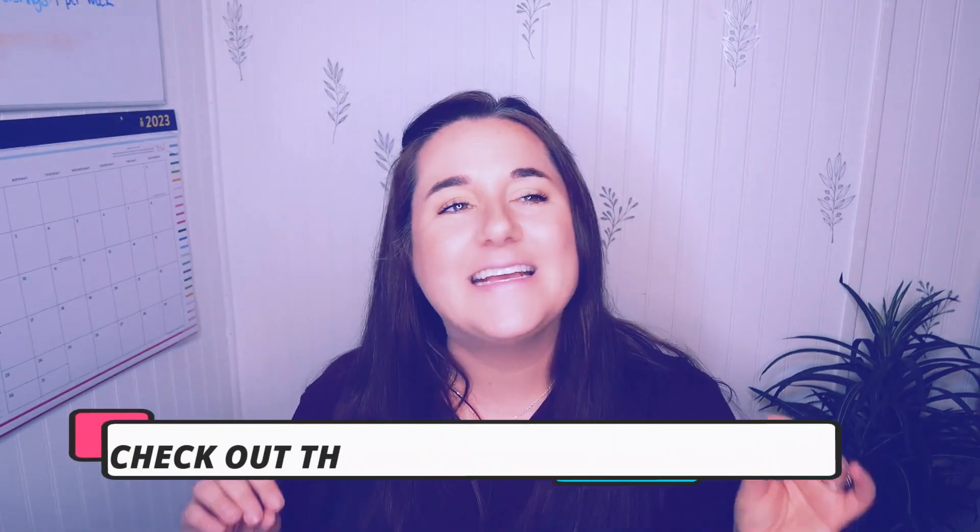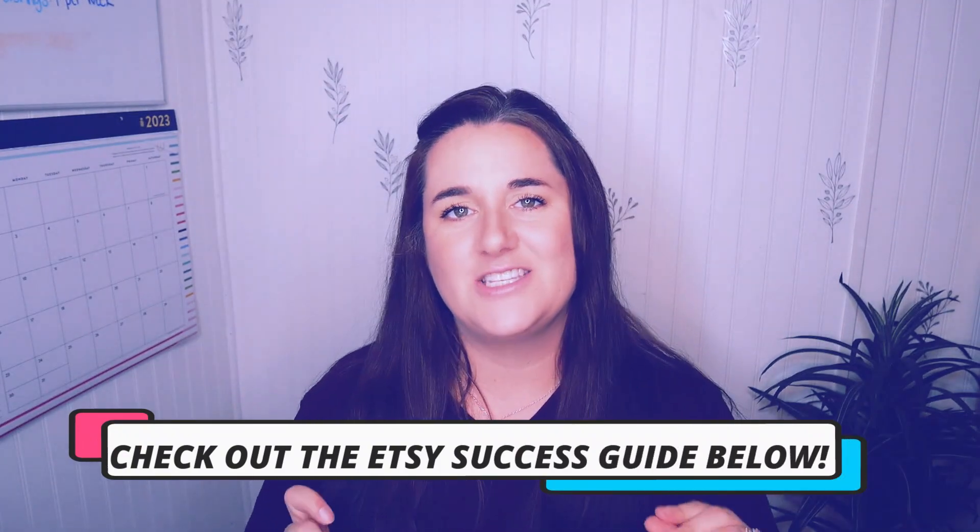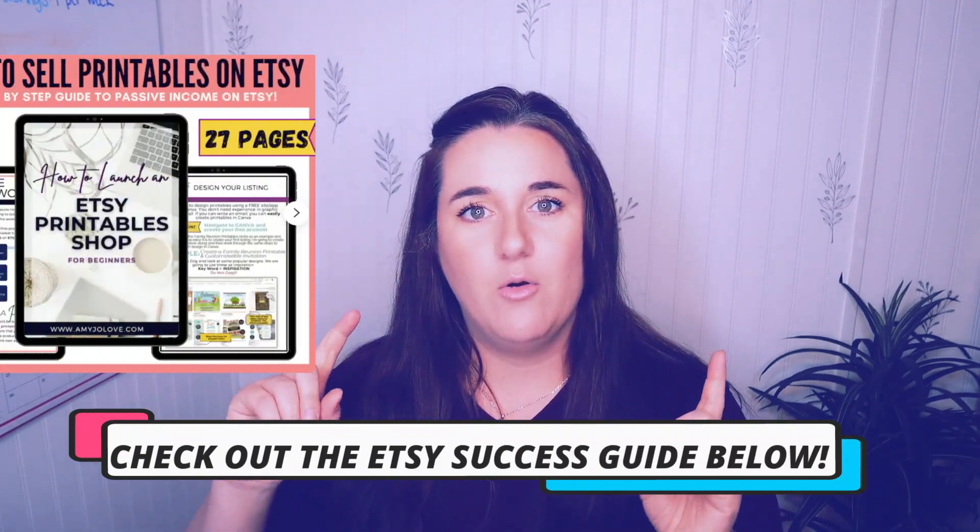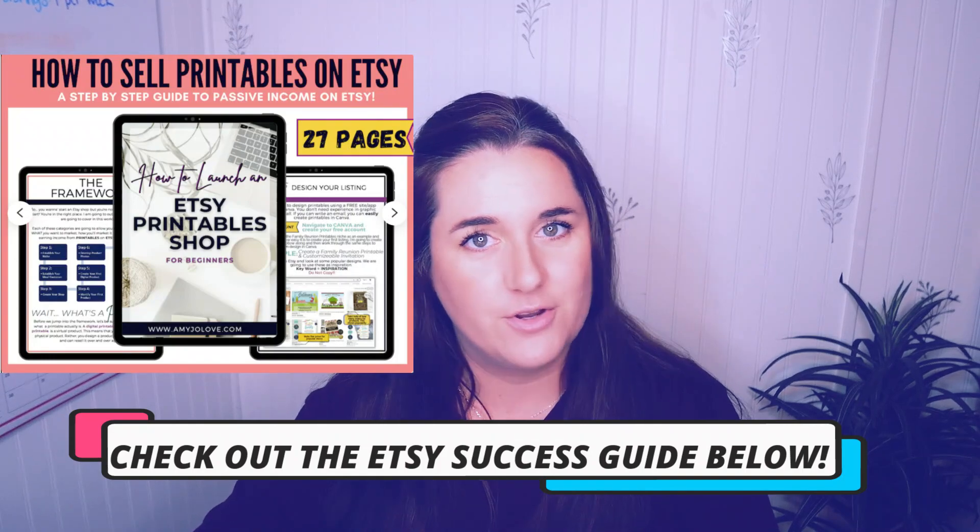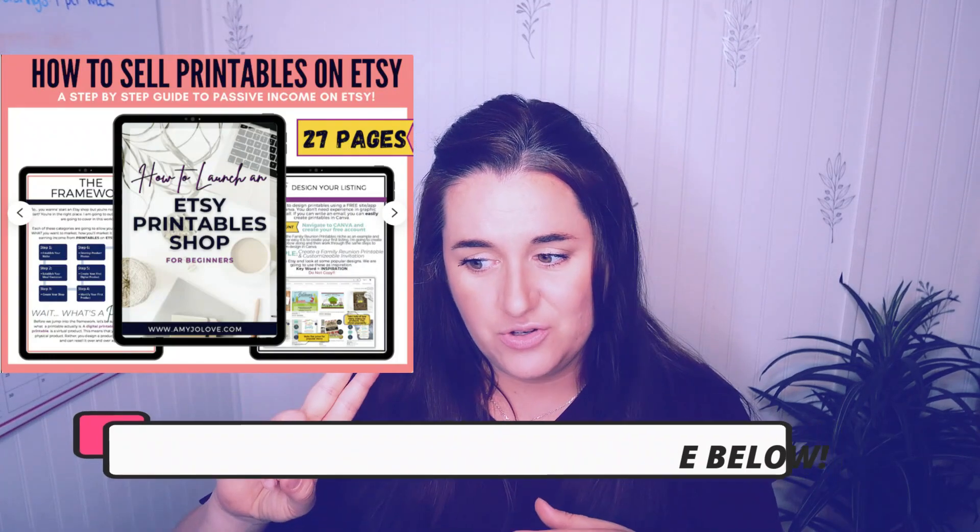The link is below. It is a 27 page workbook that leads you through exactly what you need to do to get started and figure out what type of shop to create to sell digital products, how to create the actual products, and how to sell them. So go check that out. The link is down below. All right, back to the video.